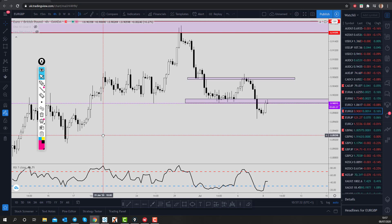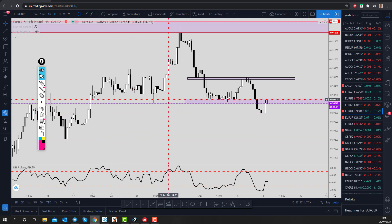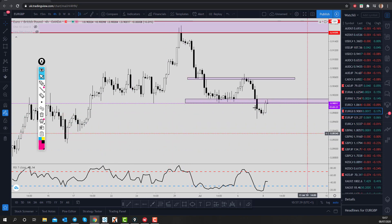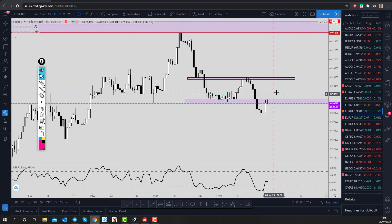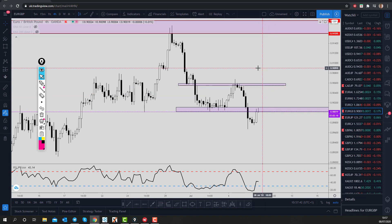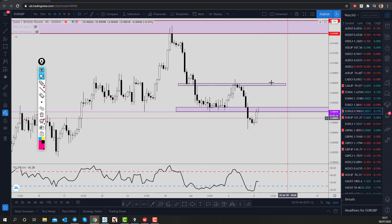Hi guys, welcome to this Blueberry Markets video update with me, John Kibler, Head Currency Analyst. In this video, I'm going to look at a potential Euro-Pound shorting opportunity as price is in a really nice downtrend.